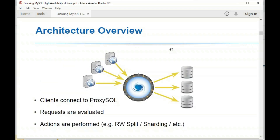A quick architectural overview: ProxySQL is a layer 7 proxy, meaning the client connects to ProxySQL itself — not to the database server through the proxy. The client executes requests, those requests are evaluated, some logic is applied, and then actions are performed. ProxySQL determines where requests need to be executed and what transformations need to be applied.